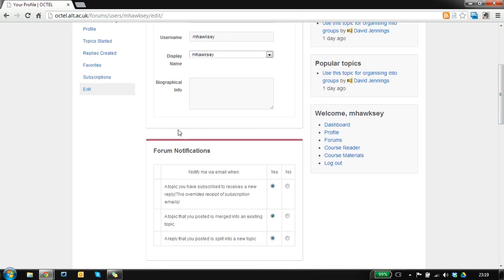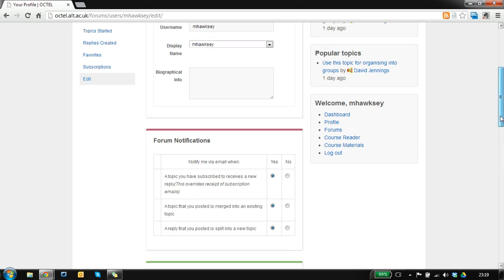In the profile edit there's also control over the amount of email you get generated from the forum, so these are email notifications.